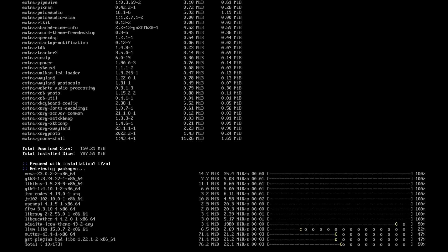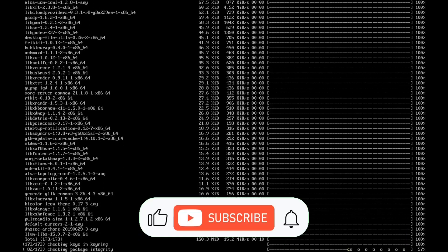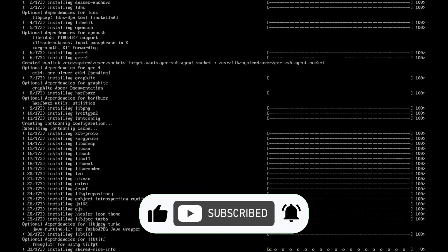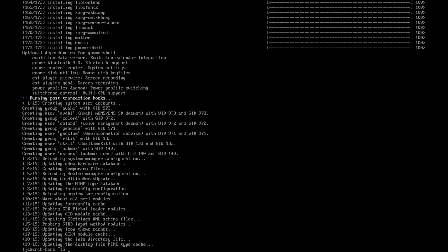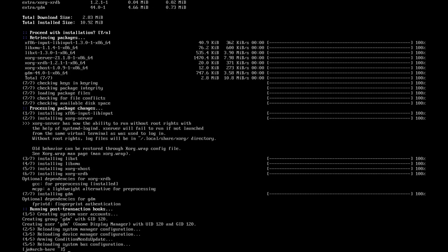This will take some time — it says 173 packages. The installation looks quite okay, so I'm gonna pause the video here. It was really quick. And then of course you need to install GDM, the display manager for GNOME. Once it's installed we can run: sudo systemctl enable --now gdm. This should take us to the login manager — and there you go.